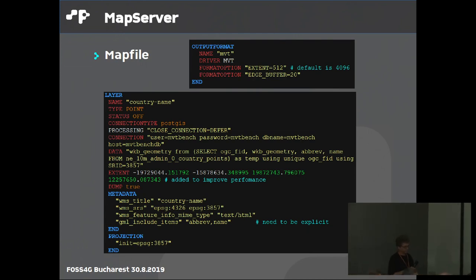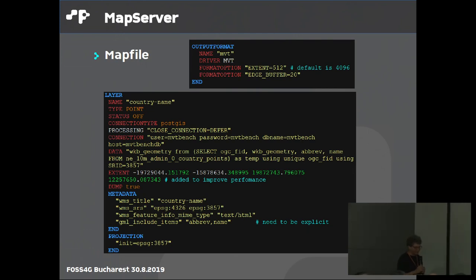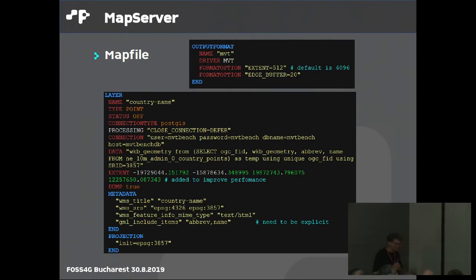A question was asked about whether there are plans to port T-Rex to GPU-based processing for even more performance in vector tiling. The answer was that it's not planned yet — interesting, but not planned.